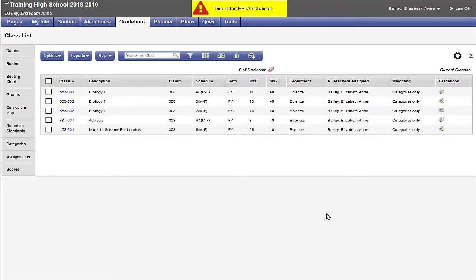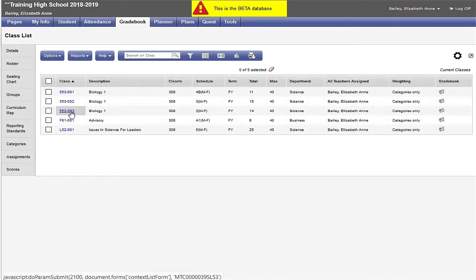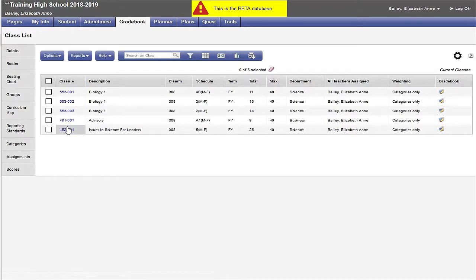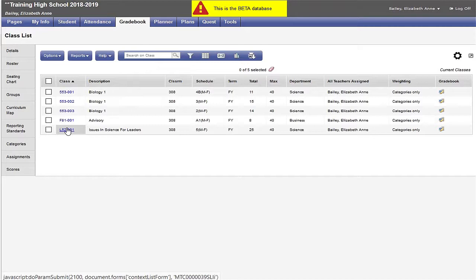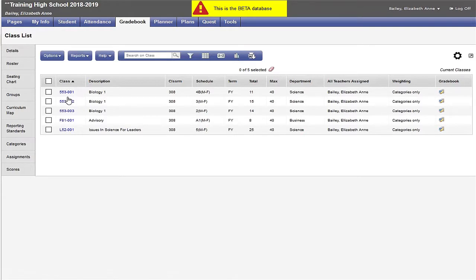I have three sections of Biology 1: section 001, 002, and 003. I want to link the sections so that whatever I do for one section also shows up in the other sections. If I were using the exact same categories and assignments, I could also link my section of L52. It doesn't have to be the exact same course code. If I use the same categories and assignments, I can link all of my sections. But today I'm just going to link my three sections of Biology 1.